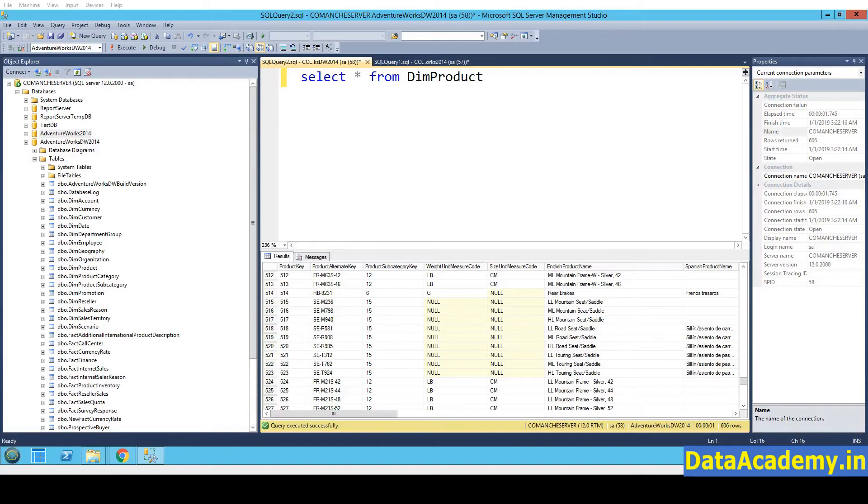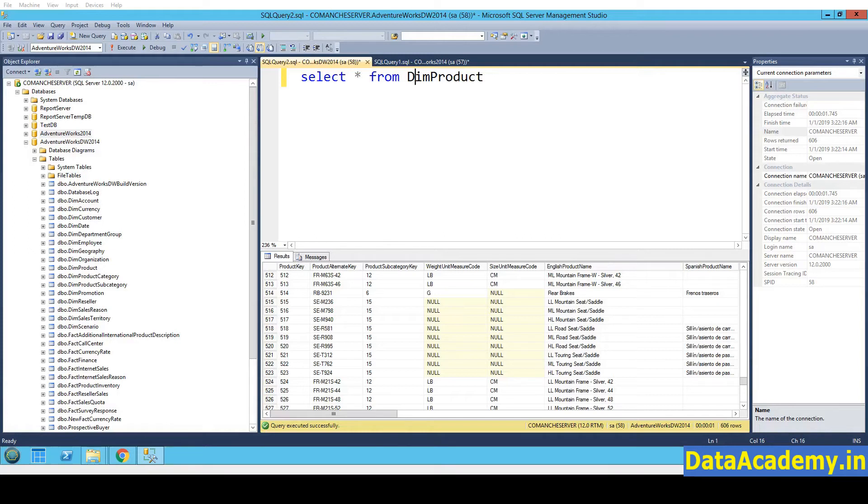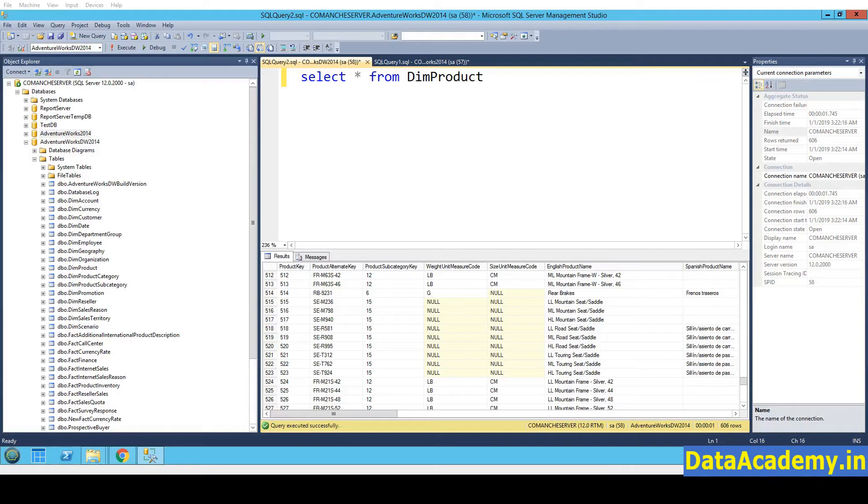The AdventureWorks database comes in two versions. One database is the OLTP version of the organization. This database has tables that store the data for the transactional applications of the organization. The other database that has the word DW in it is the data warehouse version. This database has tables that can be used to perform OLAP operations. So this database consists of dimensions and fact tables.